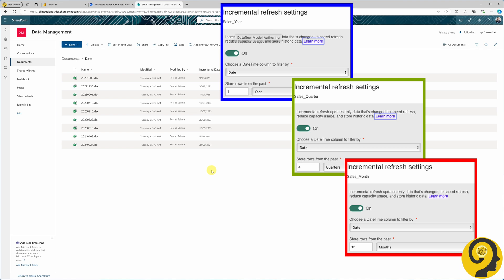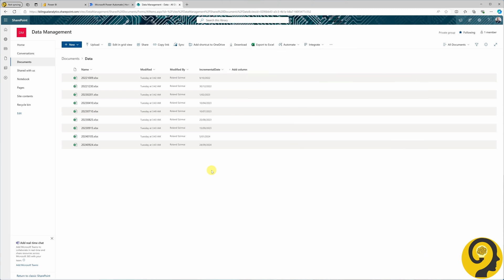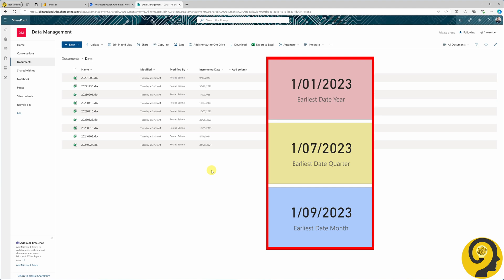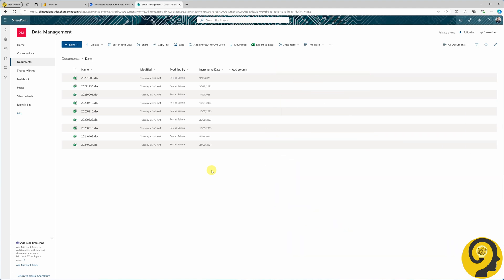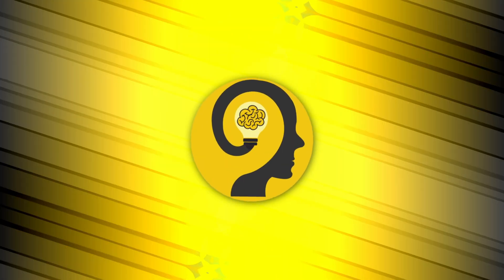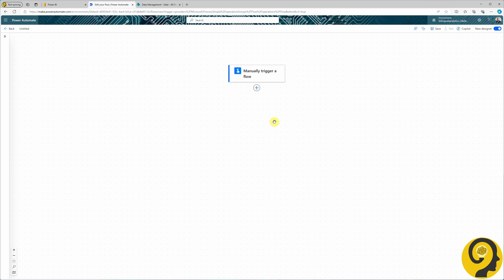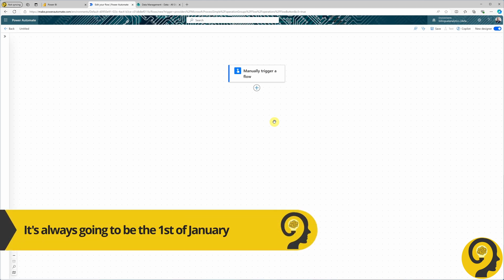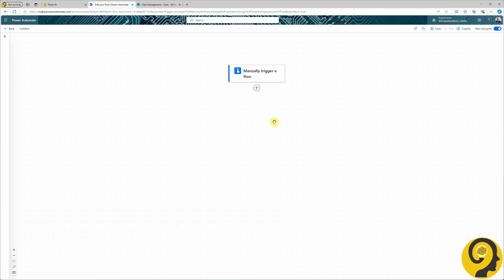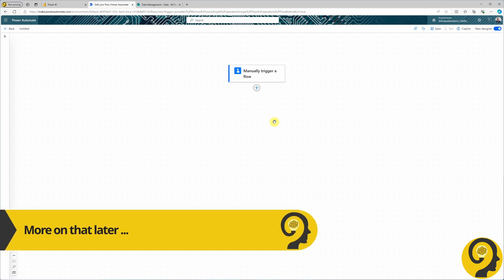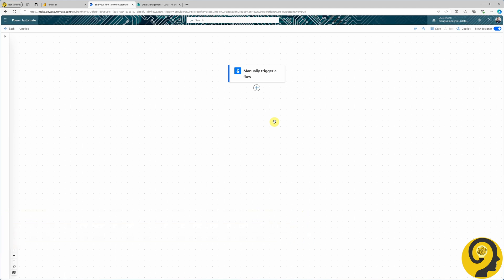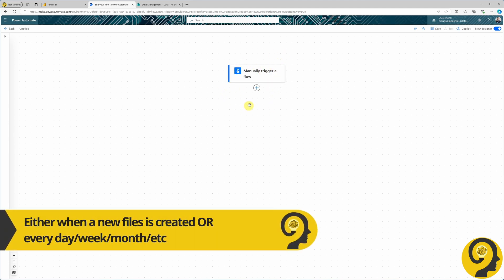Our task in Power Automate will be identifying a start or minimum date based on the current incremental data management option, and any files older than that will be moved to a different folder. Let's tackle the one-year option first. In dataflow's incremental refresh, this means going back to the first day of last year. As I'm recording at the end of September 2024, I need to identify the first of January 2023.